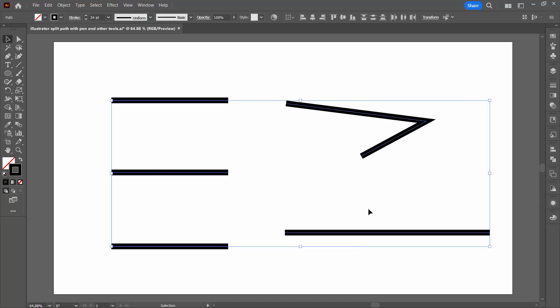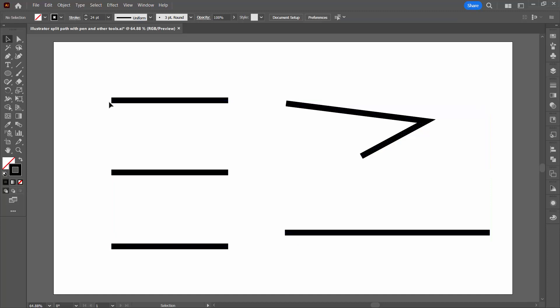Every one of these objects here is a line. This one's got three anchor points on it, one at each end and in the middle. All the rest are just straight lines. None of them have fills.